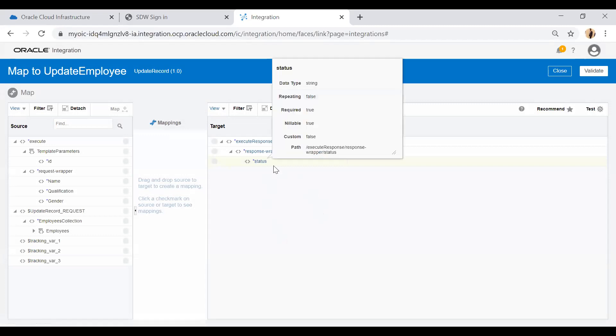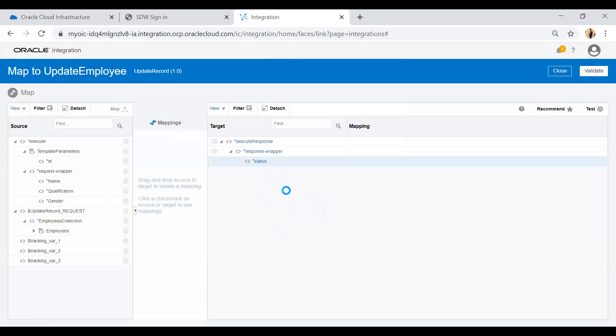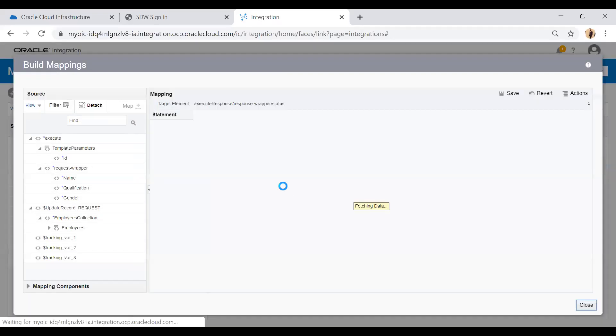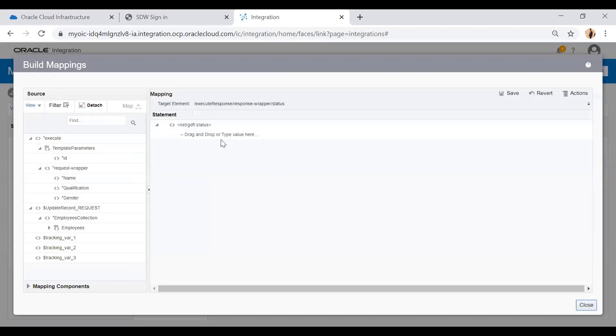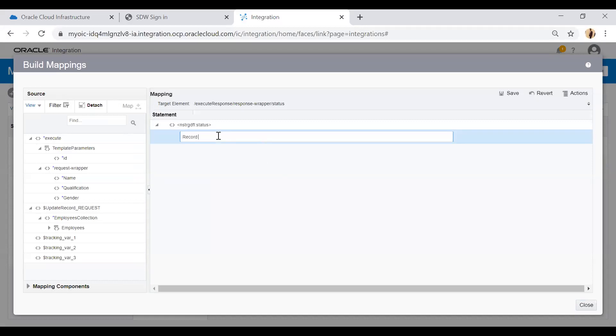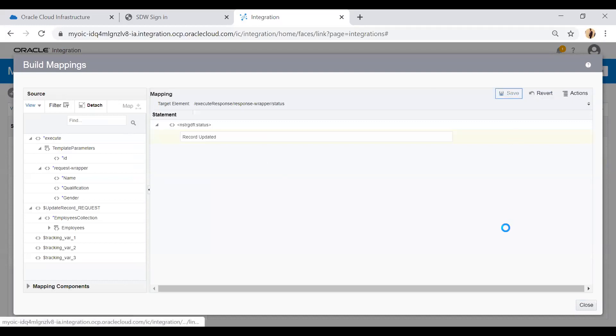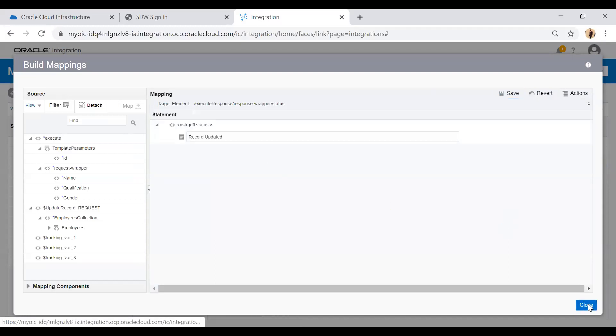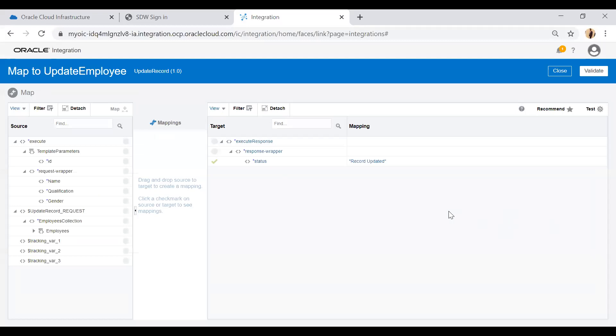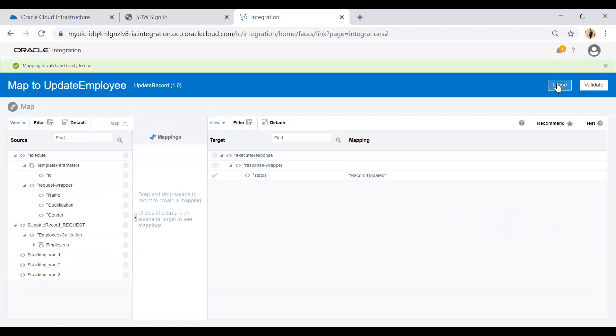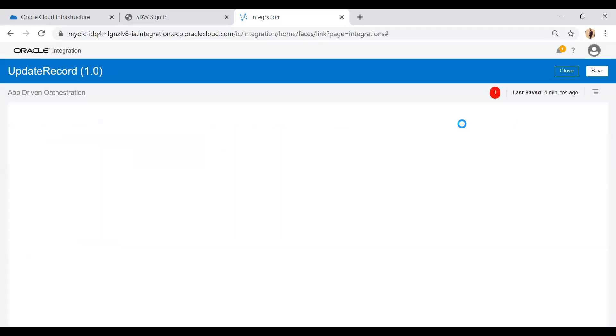We'll set the record updated. Simply save. This ends my configuration. I will close this mapper, add a tracking parameter, then activate the integration and test.